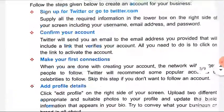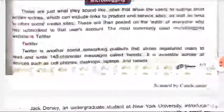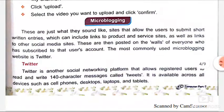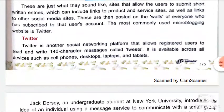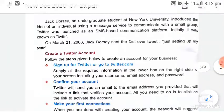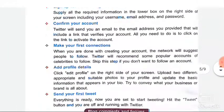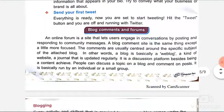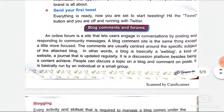Last video mein hum ne micro blogging pada ta aur iska one of the most important example Twitter discuss kia ta. Now we will discuss today blog comments and forums.